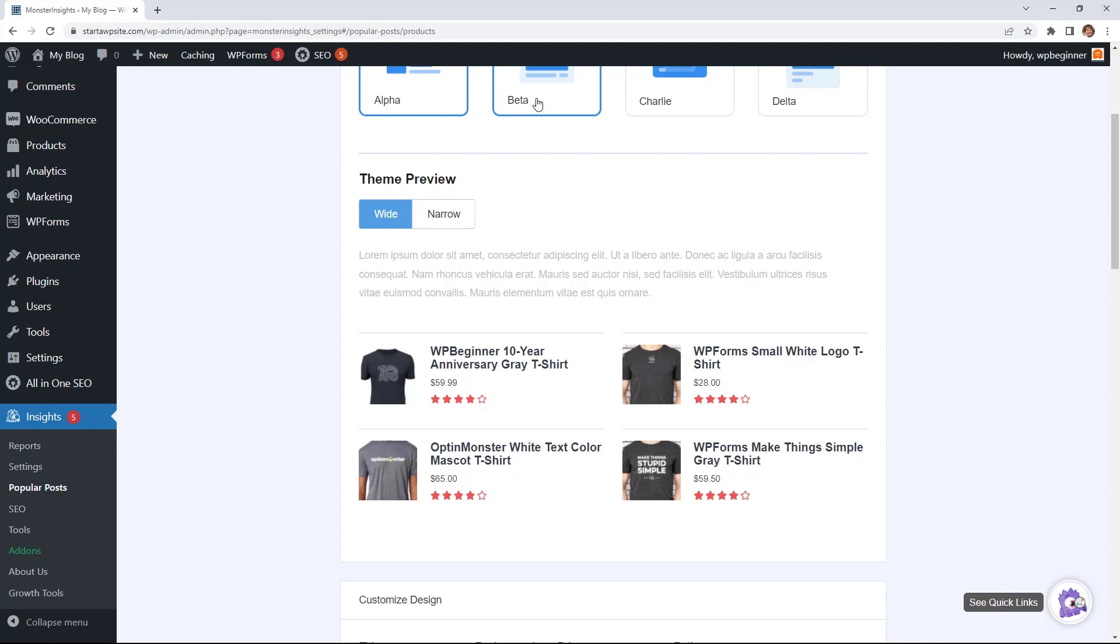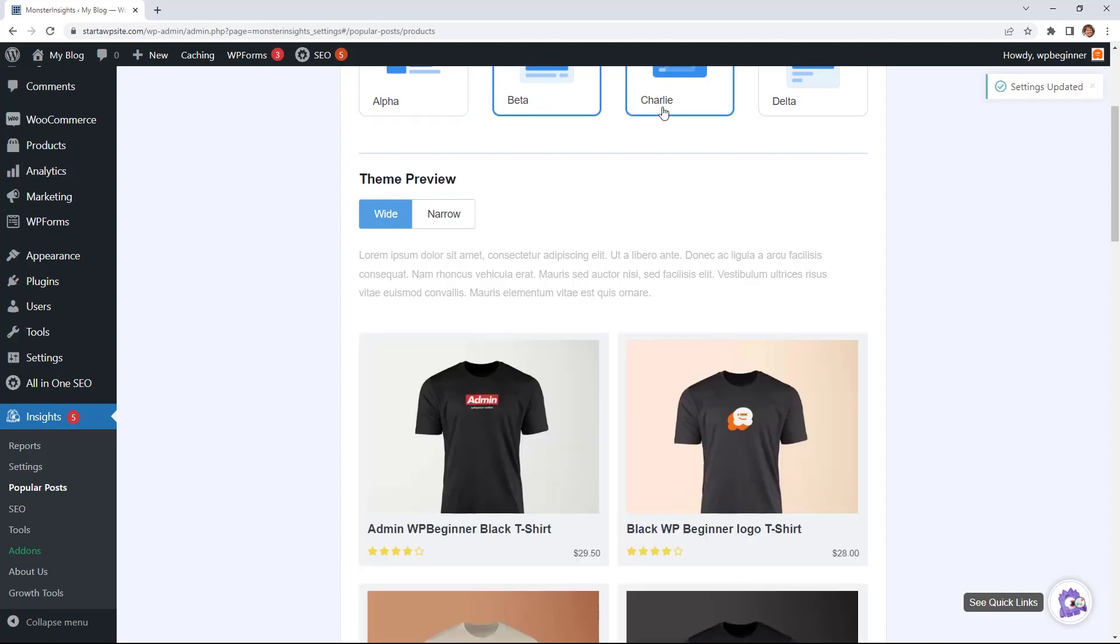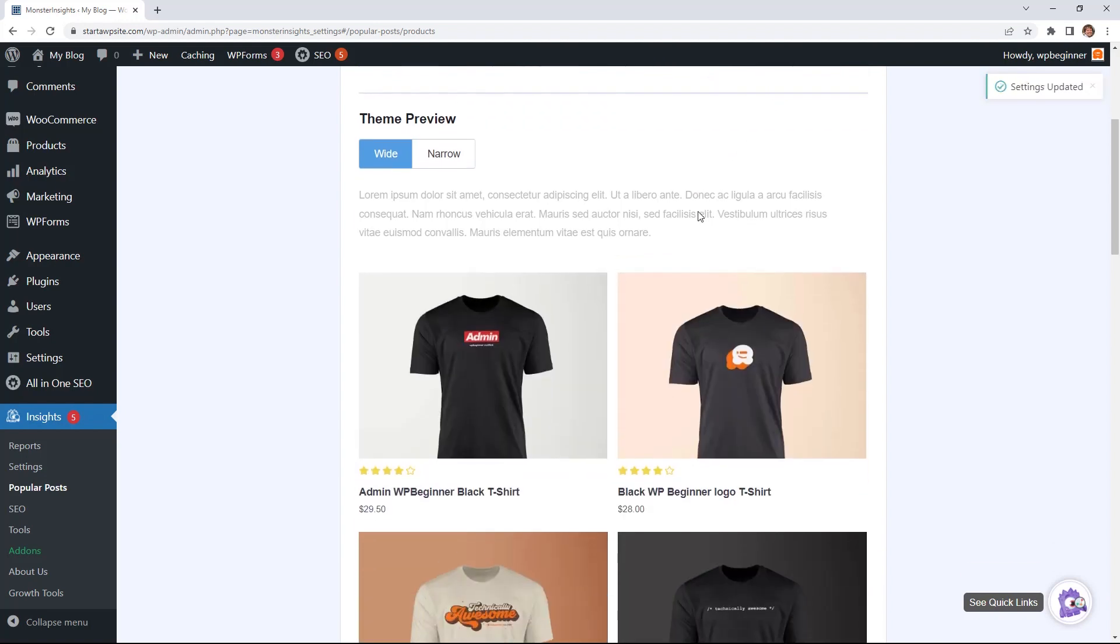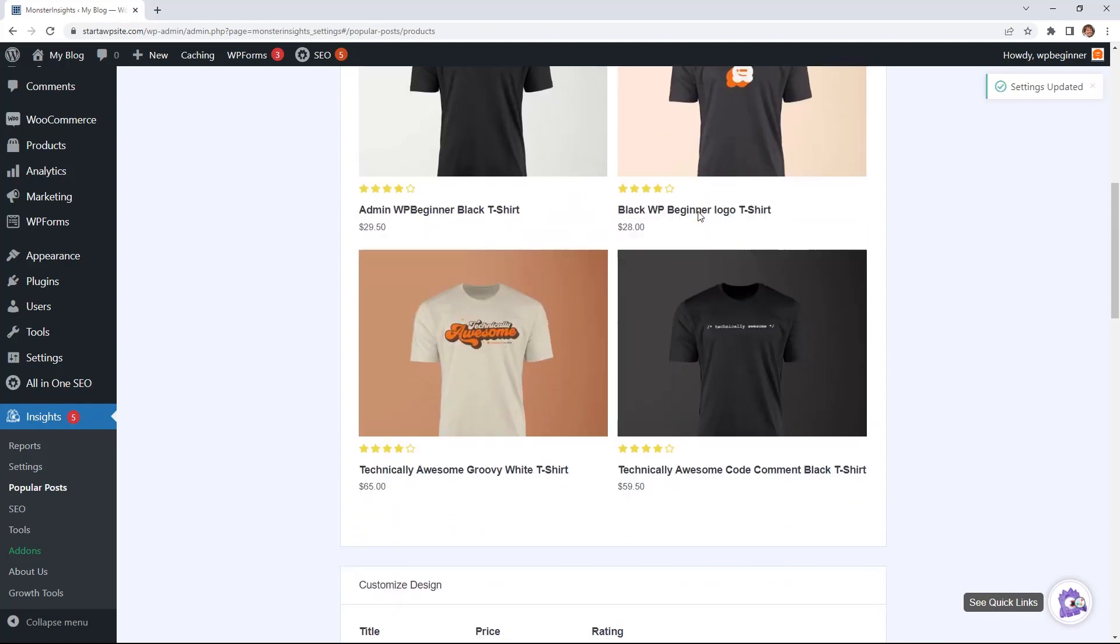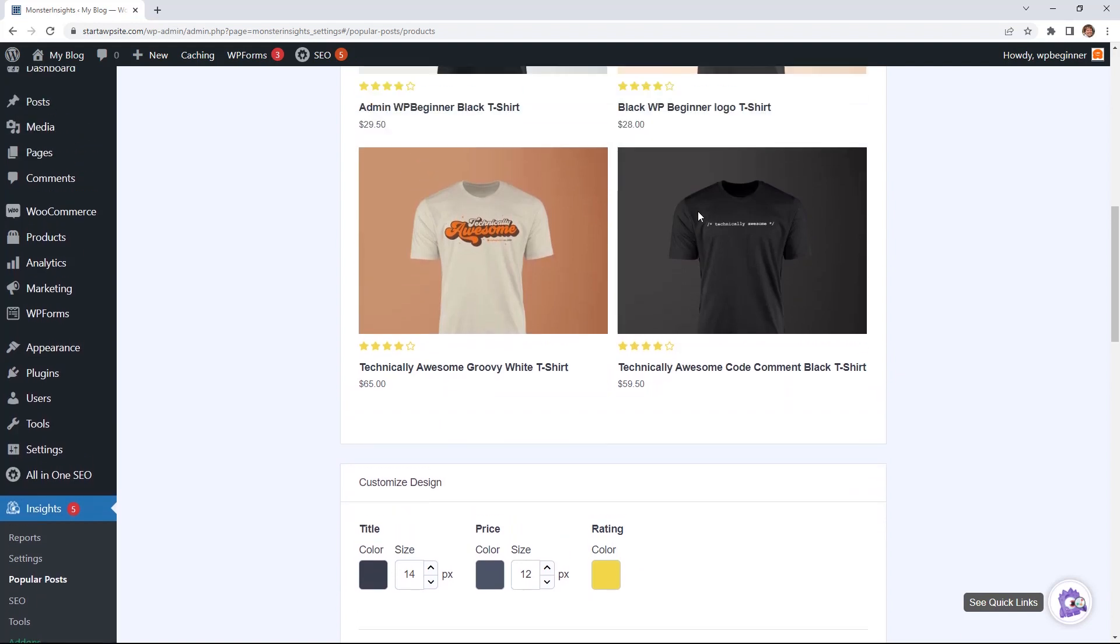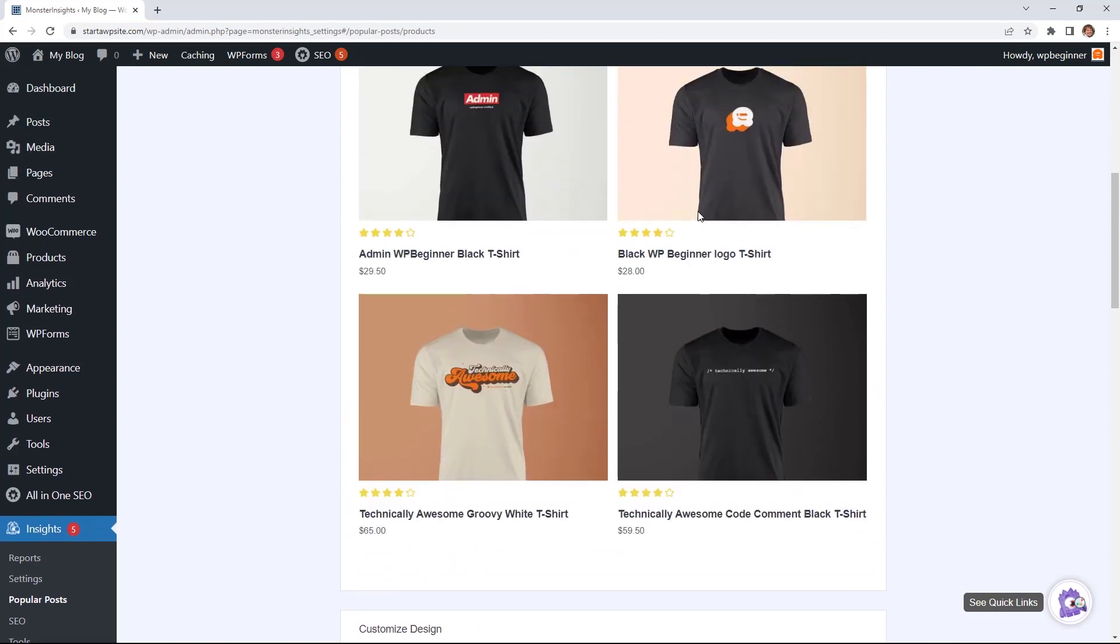You can customize this however you want it to look, and then that will be showcased at the bottom of all of your posts. Then once you figure out the popular posts, we can move on to the next step.